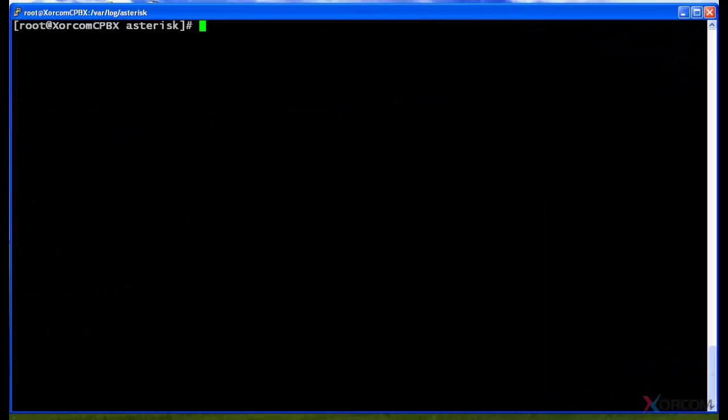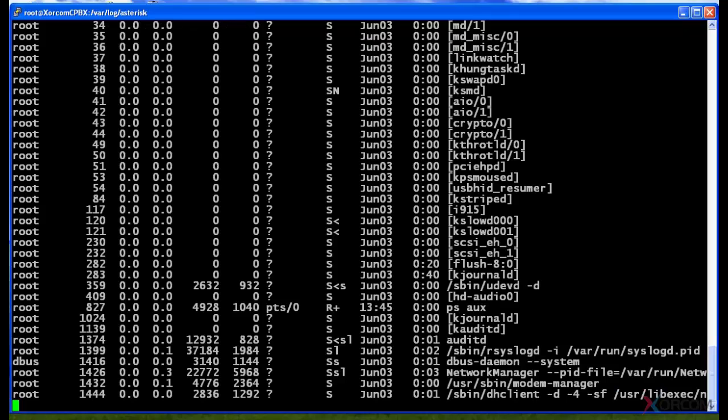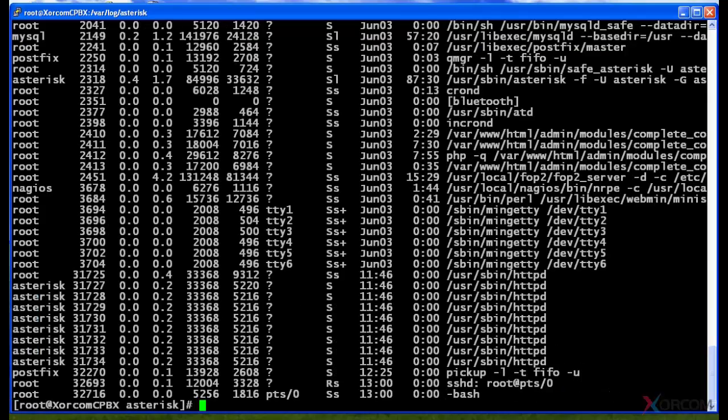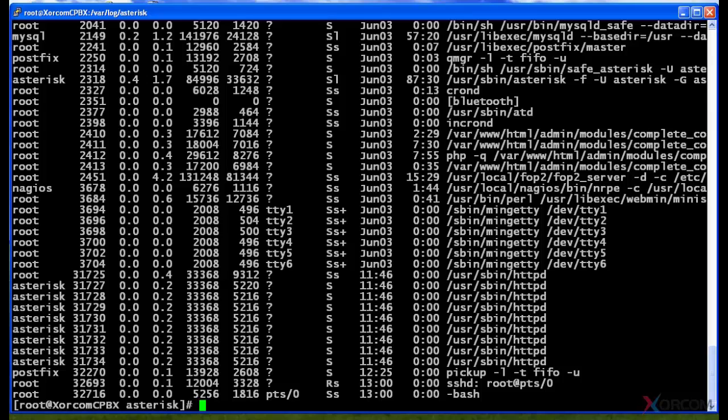In this session we're going to cover some more advanced troubleshooting commands. The first one we're going to get into is PS or process status. I'm going to turn on a few flags here, so PSAUX is going to show me just about anything I want to know about the processes that are running on this system.